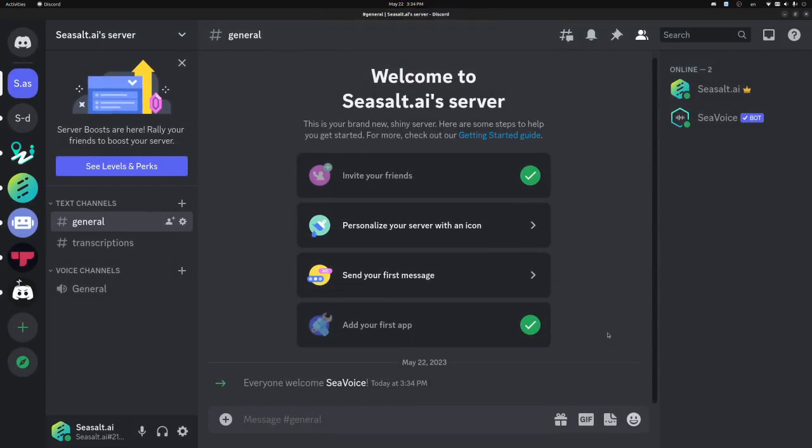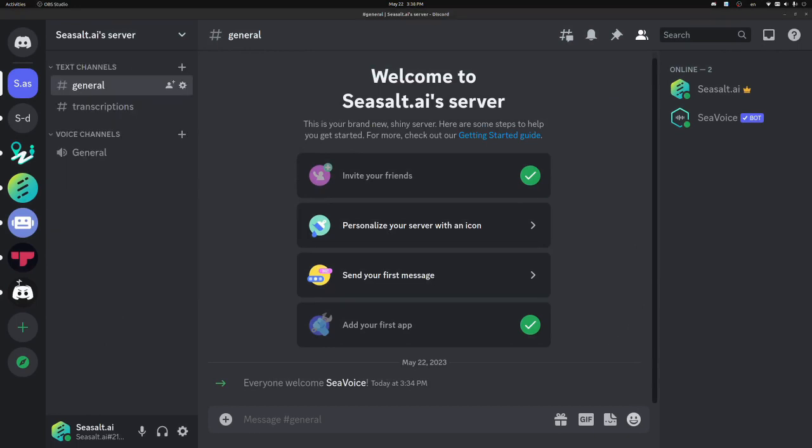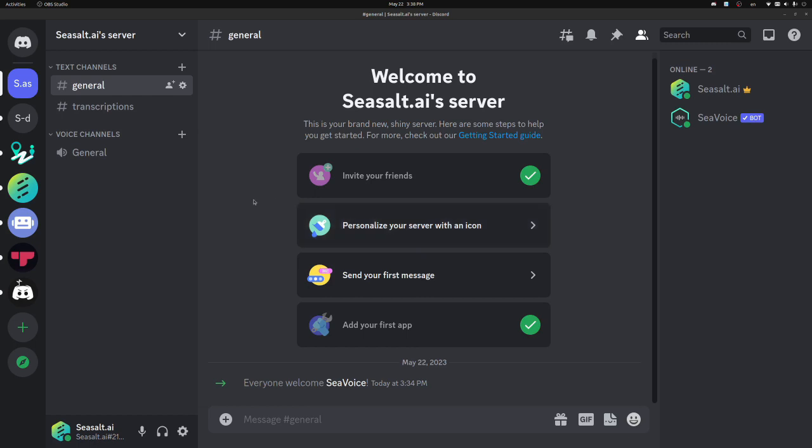So let's try it out. The two main features of the bot are transcribing audio from the voice channel and synthesizing speech from text into the voice channel. In either case, we need to join a voice channel before running a command.